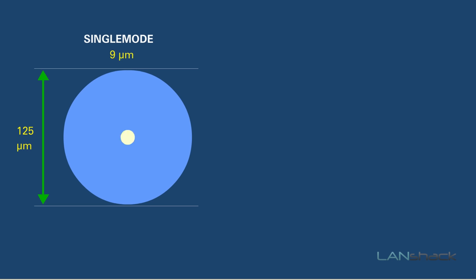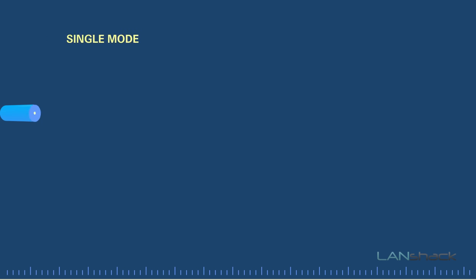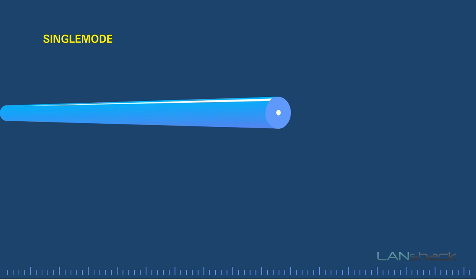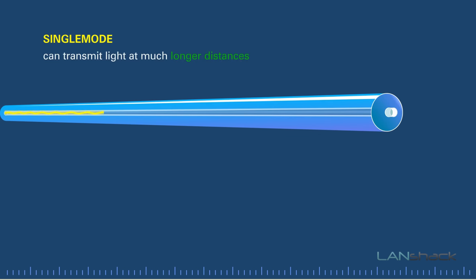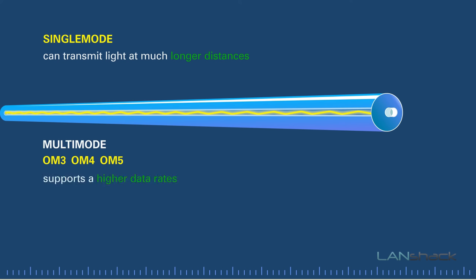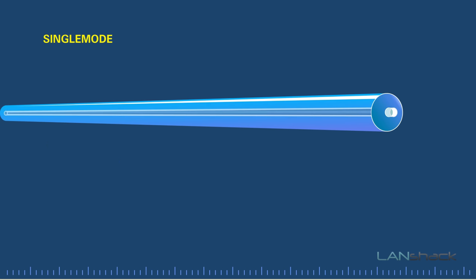Single mode fiber has the smallest fiber core, and therefore there is less room for the light to reflect and has less attenuation. Single mode fiber can transmit light at much longer distances, but OM3, OM4, and OM5 multimode fibers support higher data rates.